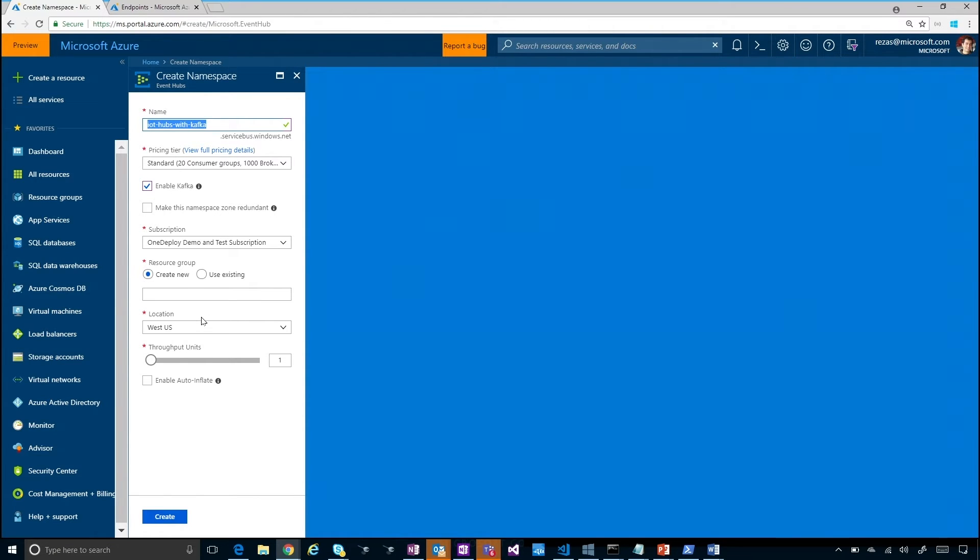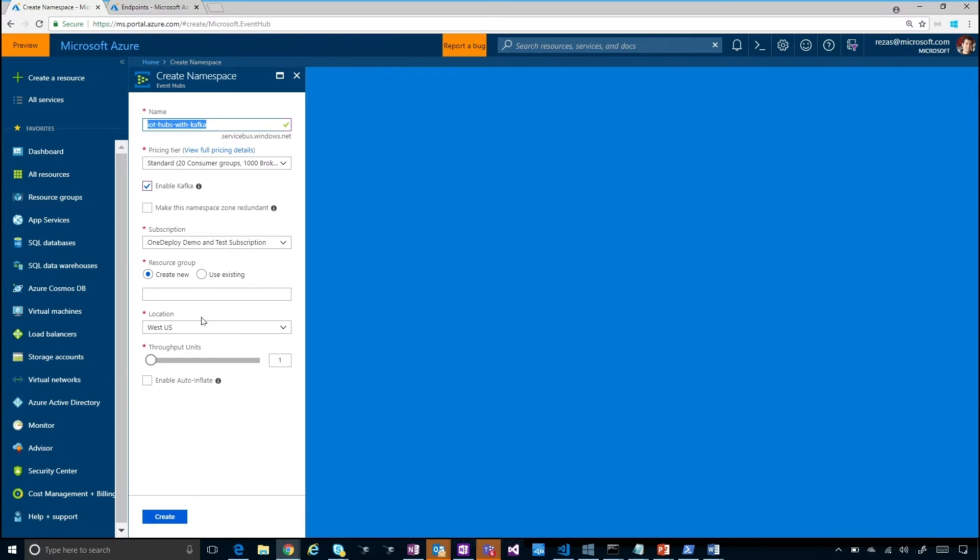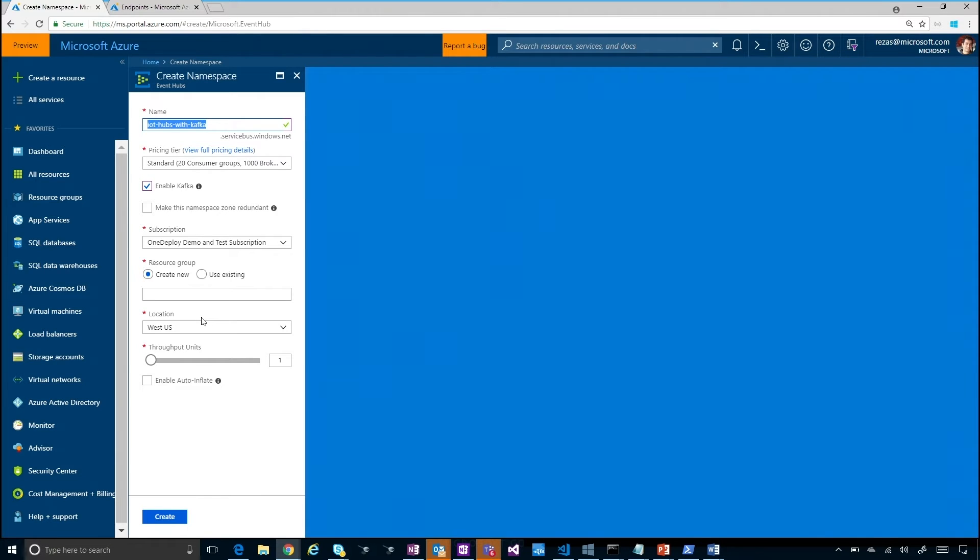And that's available for any new event hub, right? You cannot enable an existing one for Kafka, you have to create a new event hub? Absolutely. So this capability is right now in public preview, and the users as you mentioned have to create a new event hub in order to be able to take advantage of it. So I've already gone ahead and created a new namespace which I'm going to use for the rest of the demo.